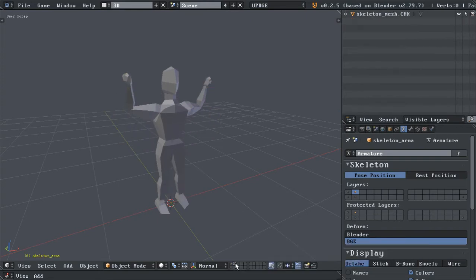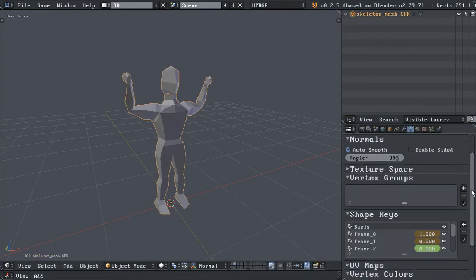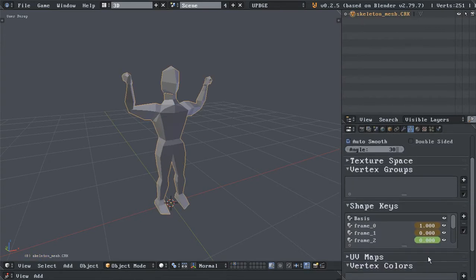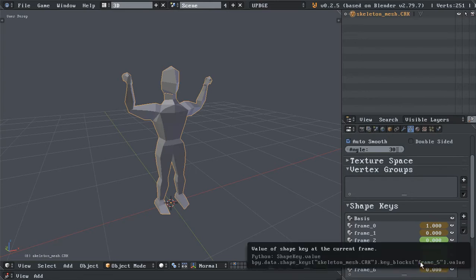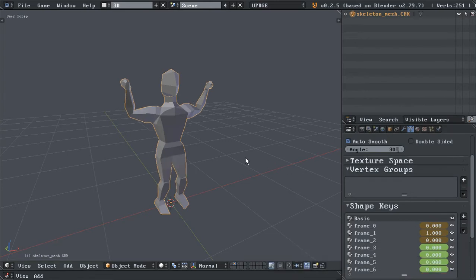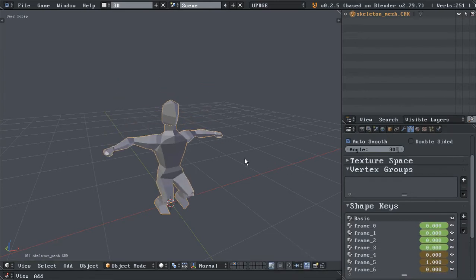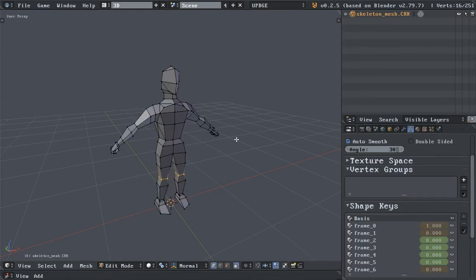Here we have the exact same mesh, but instead of playing the animation, driving the animation to an armature, what we're doing is doing it with shape keys, as you can see.